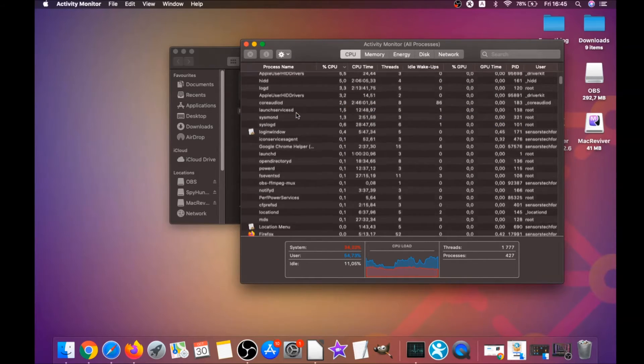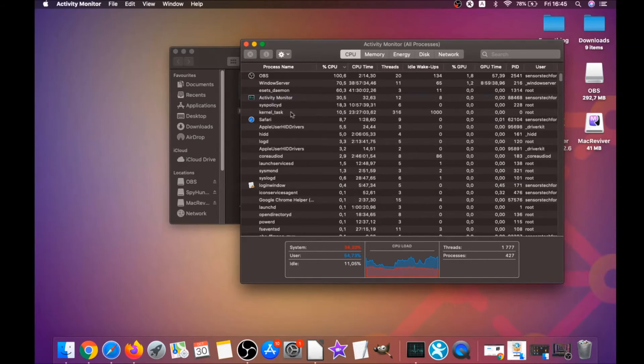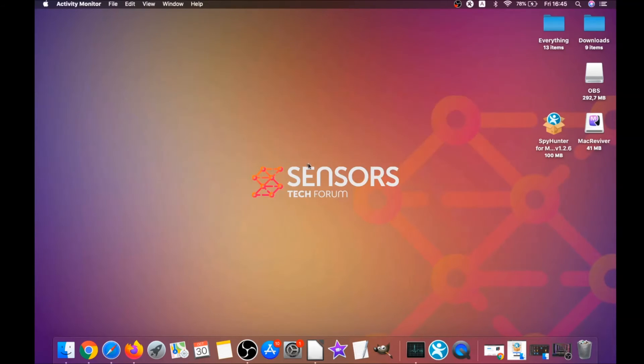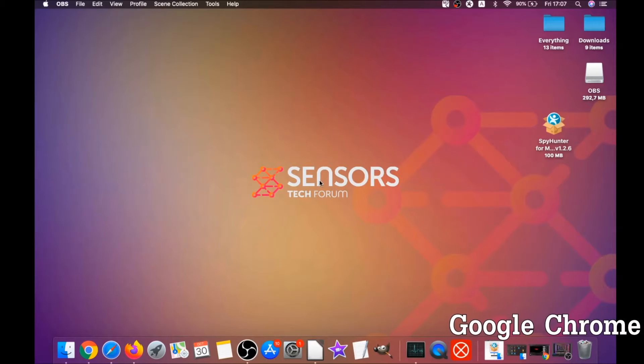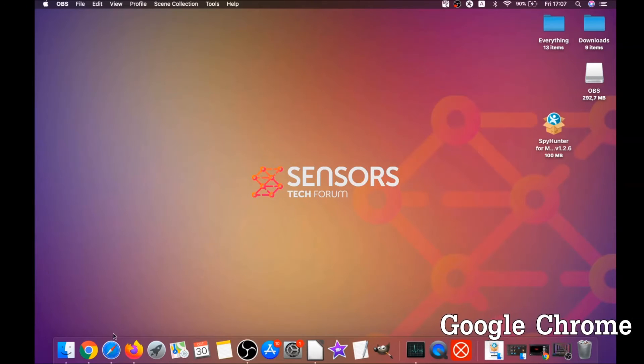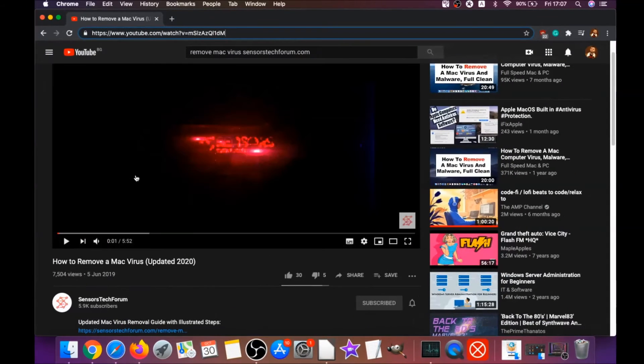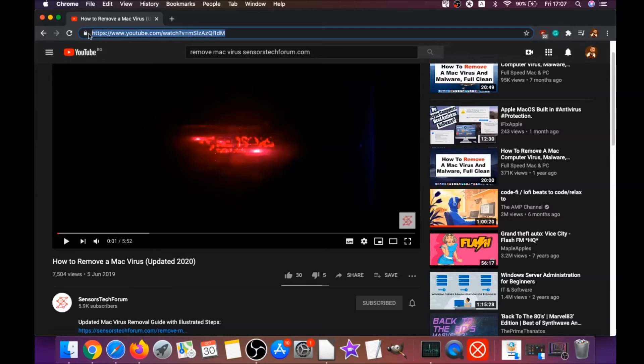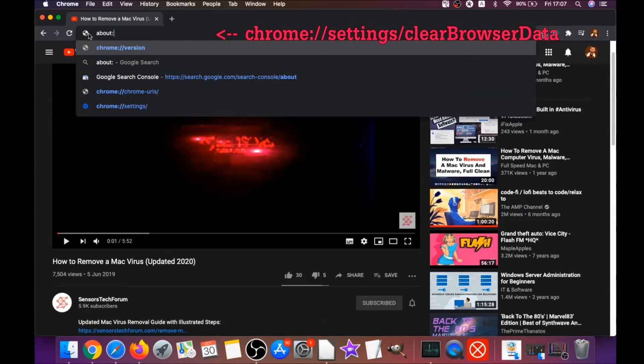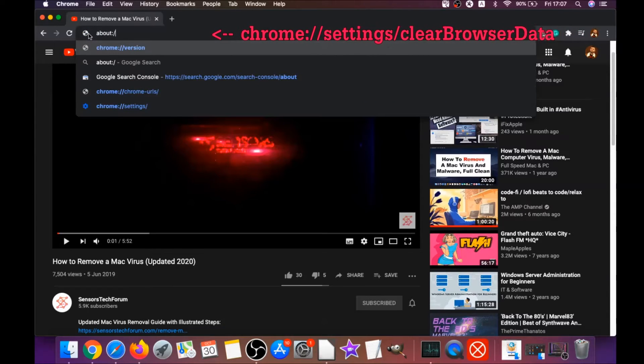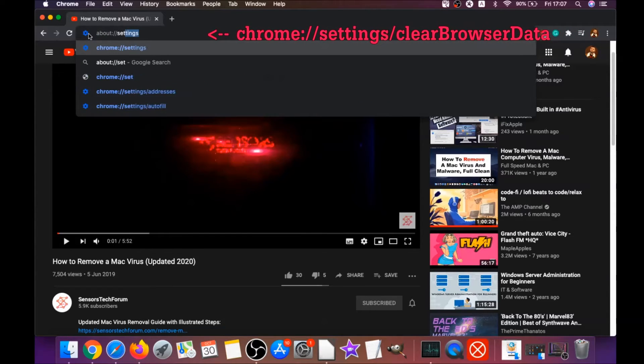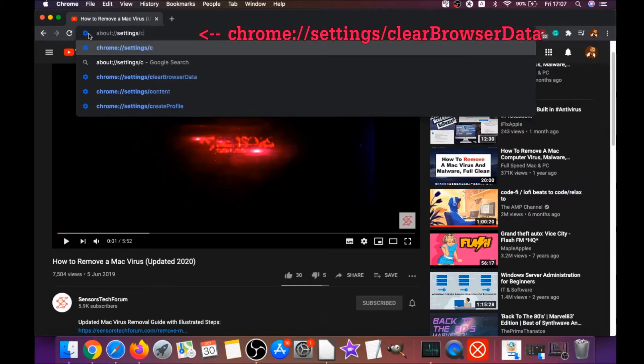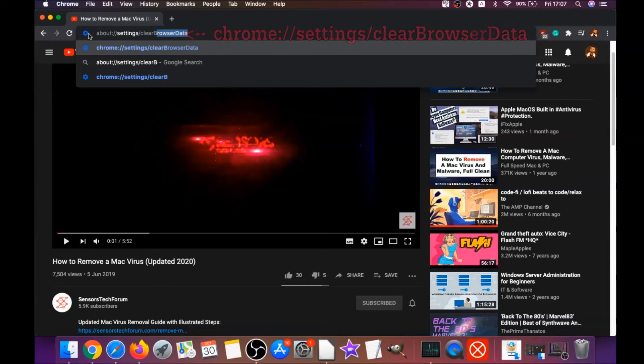So your next job is to remove this nasty software from your browsers. To do that for Google Chrome, you open Chrome and you're going to type in the address bar: chrome://settings/clearBrowserData.